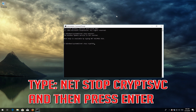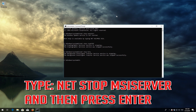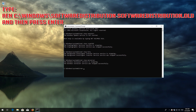Type: net stop bits and then press Enter. Type: net stop msiserver and then press Enter. Type: ren C:\Windows\SoftwareDistribution SoftwareDistribution.old and then press Enter.